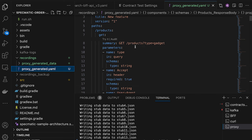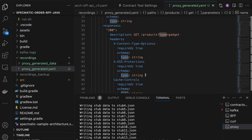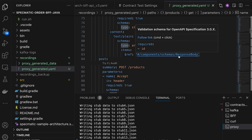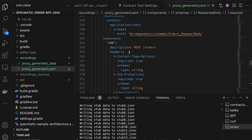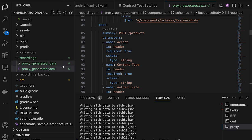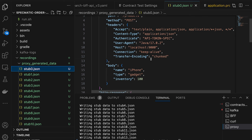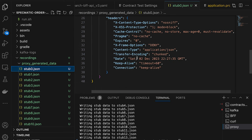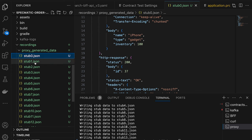Looking at the recordings folder, the generated OpenAPI specification shows slash products with a GET that takes a type query parameter, returning ID, inventory, name, and type. Each stub file is a request/response pair — for example, a POST to slash products with specific headers and body, returning status 200 with ID 37. Each stub has a unique flavor of request and response captured.